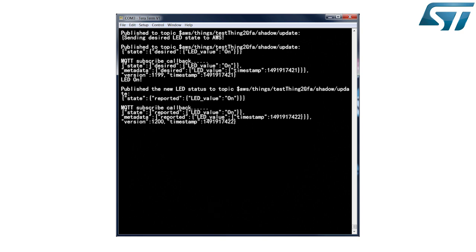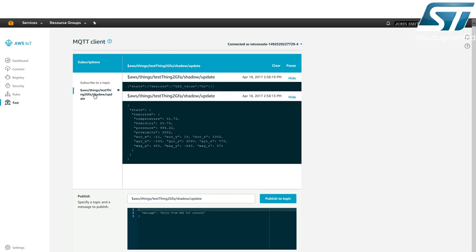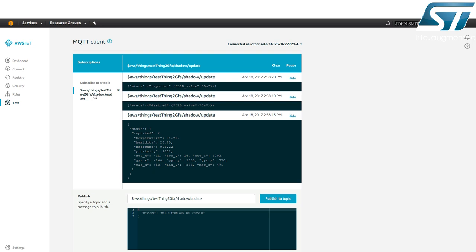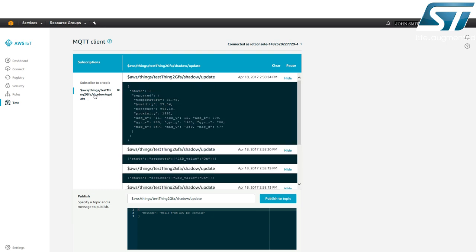The device then reports the new LED state on the shadow slash update topic. On the AWS IoT platform, the MQTT client publishes the messages sent to the shadow slash update topic. The first message shows the desired state change for the LED resulting from the blue button pressed on the IoT node. The second message reports the new state on the IoT node. Hence, the LED toggles via the AWS IoT platform each time the user blue button is pressed.